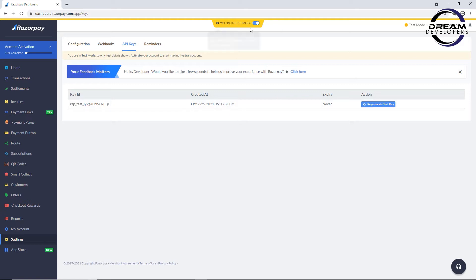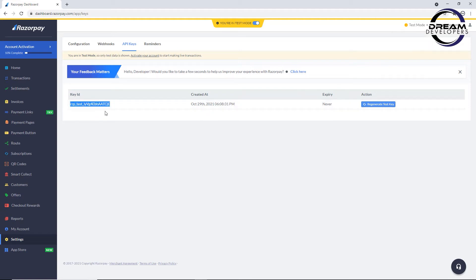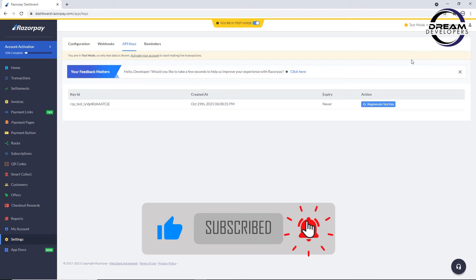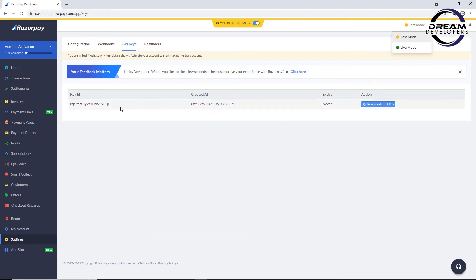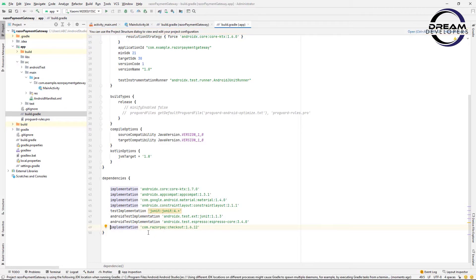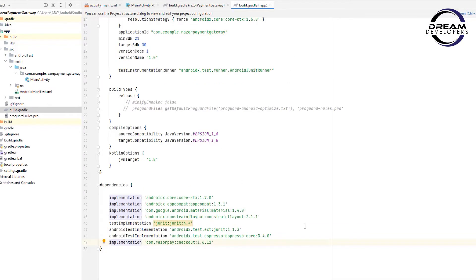When your app goes live, make sure to switch to live mode and use the live API key from your dashboard. This is the test API key which will not take any real payment from the user. For testing purposes we will use this test API key. Now let's move to Android Studio and integrate the Razorpay API. First we need to add the dependency to our app-level build.gradle. Add the dependency, click sync now — the dependency link is given in the description box.